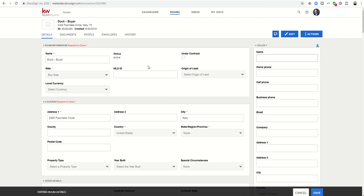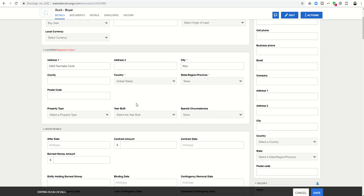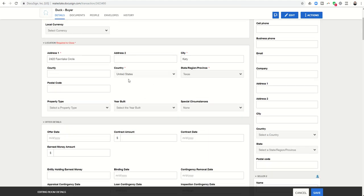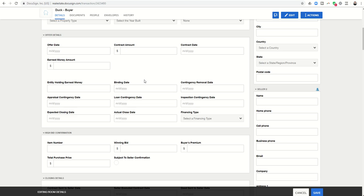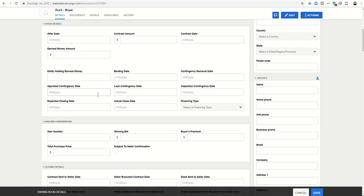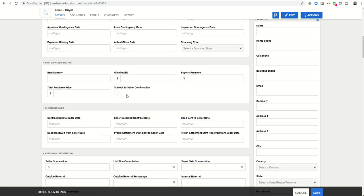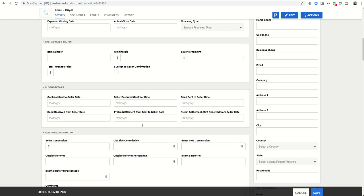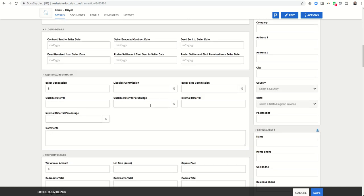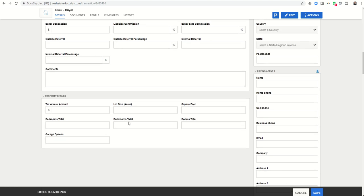In the middle section is the transactional information. The information about the actual room, location, offer details, if there's any bidding information here, closing details, additional information, and property details.